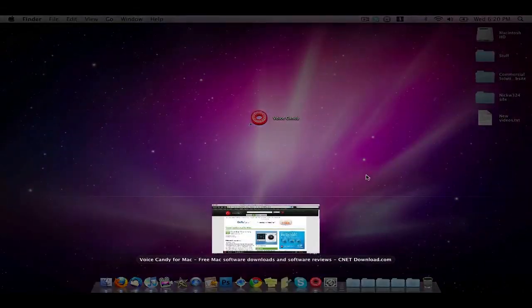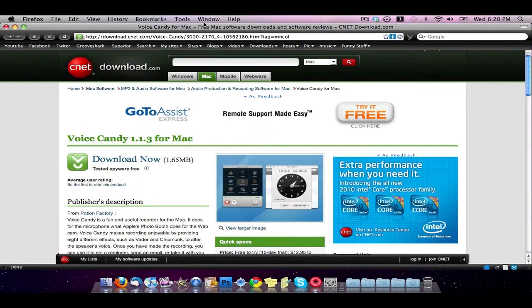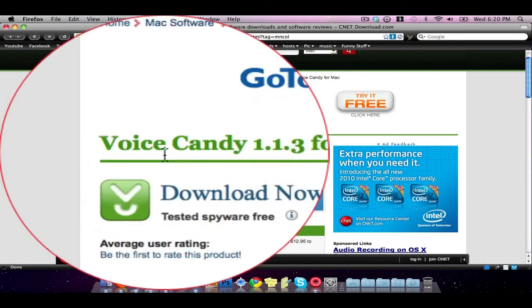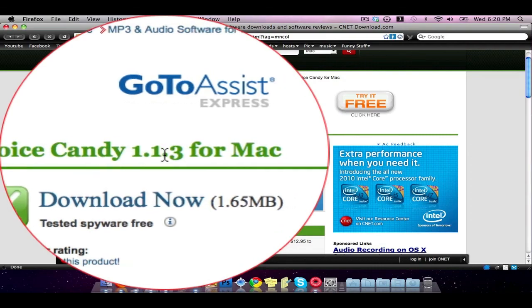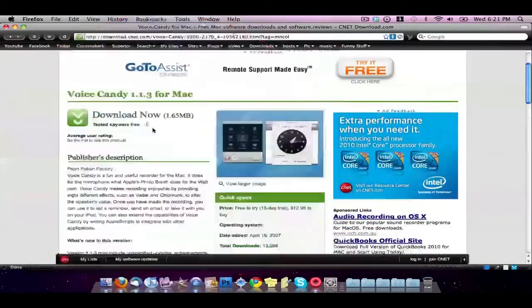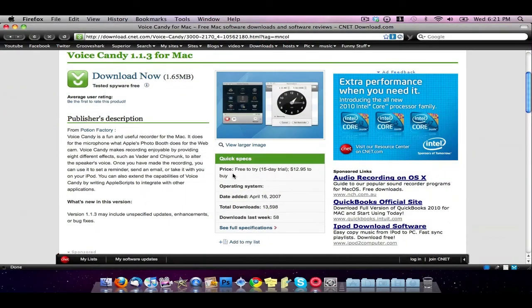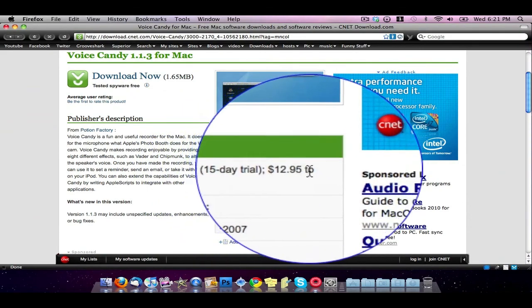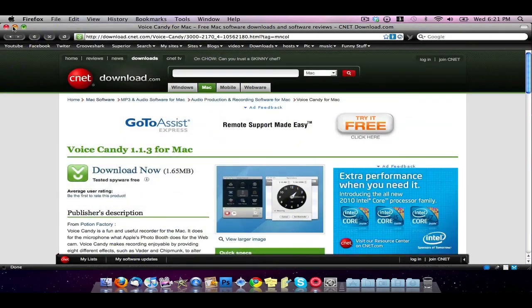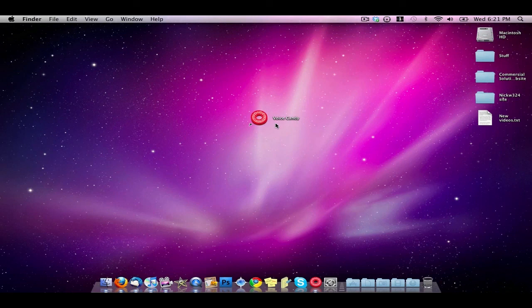I'll post a link in the description. You go down to this website and as you see here it's Voice Candy version 1.1.3 for Mac. You can download it from here. It's free to try for 15 days and $12.95 to buy. It's actually a pretty good application.